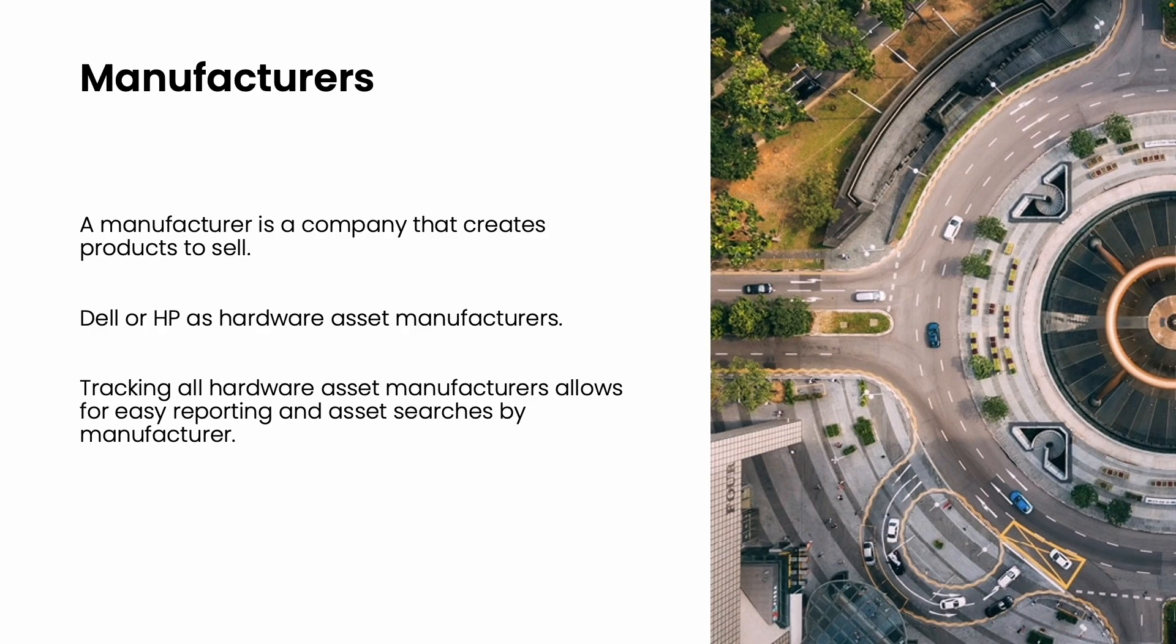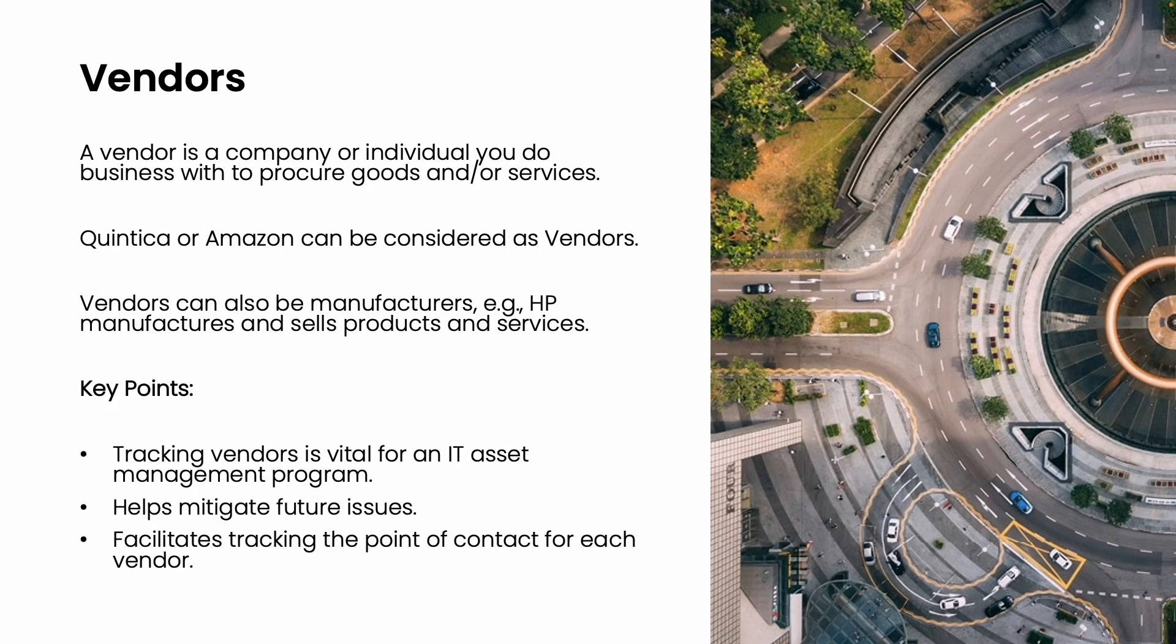Now that we understand what a manufacturer is, let's discuss what a vendor is. A vendor is a company or individual from whom you procure goods or services. Examples of vendors include companies like Quintica or Amazon. Vendors can also be manufacturers. For example, HP not only manufactures laptop computers and printers but also sells these products and services to organizations.